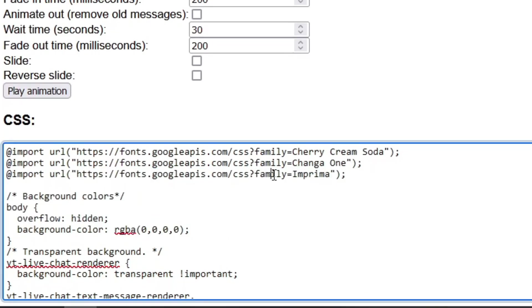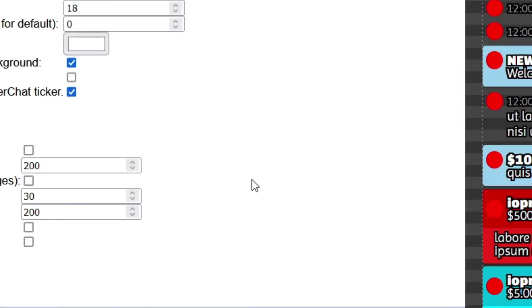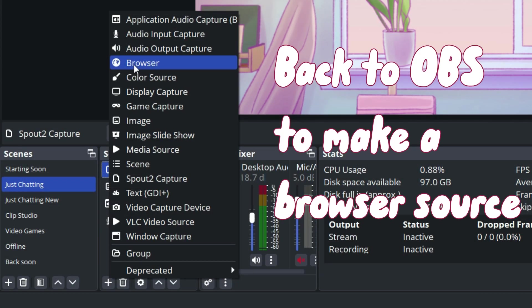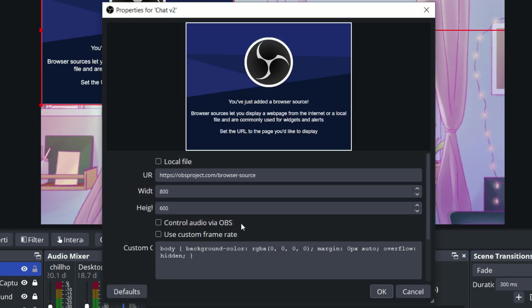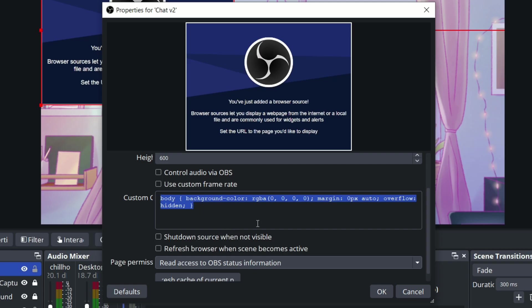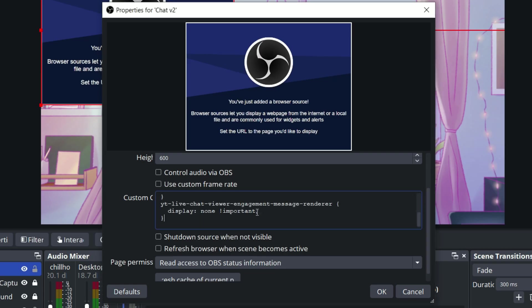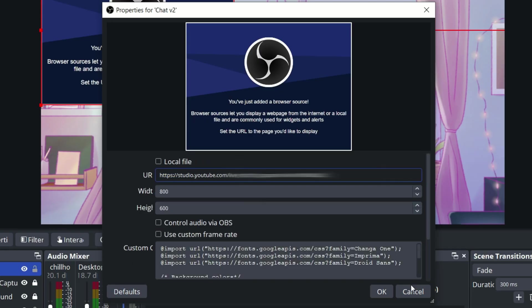I hit Ctrl+A to select everything and then copy. I'm going to call this chatv2 and paste what we just copied into the custom CSS. And don't forget to add your custom URL to your chat as well, as we did in the previous version.